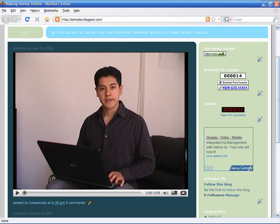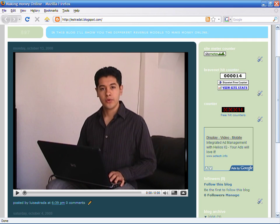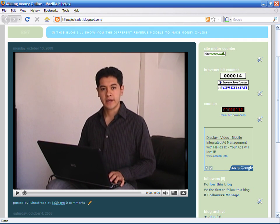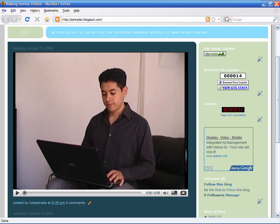I'm Luis Estrada and I've just showed you how to add a hit counter to your blog. Thank you.